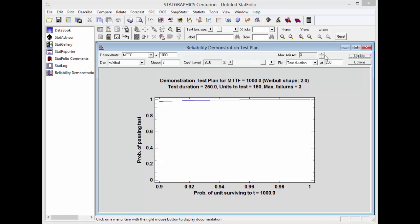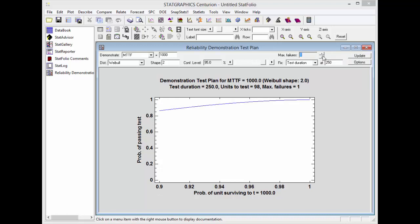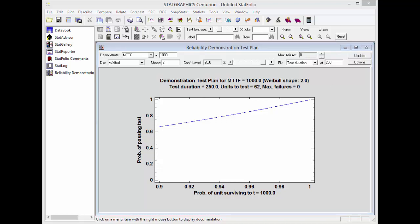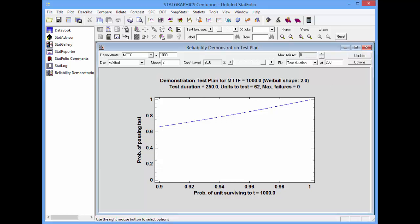In fact, I might be able to bring the maximum number of failures down and still have a pretty good probability of passing the test if I test only 62 units. The test you'll wish to use will depend a lot on your specific circumstances, but the reliability demonstration test plan statlet makes it easy to see your options.